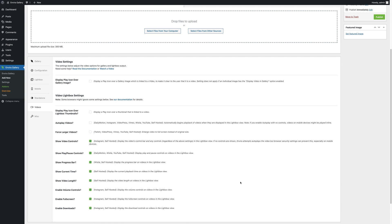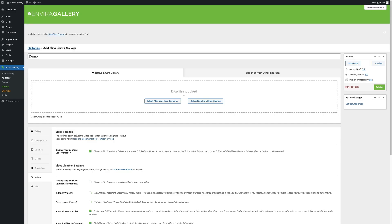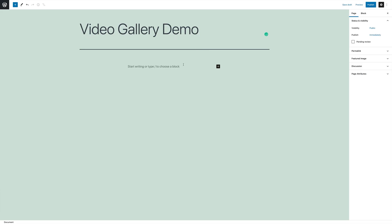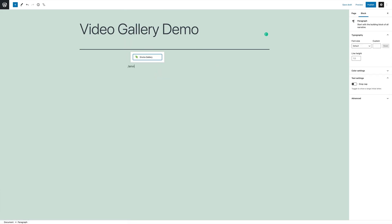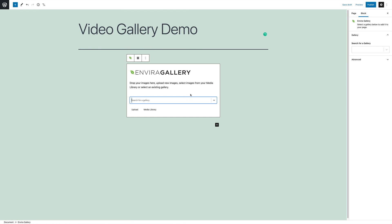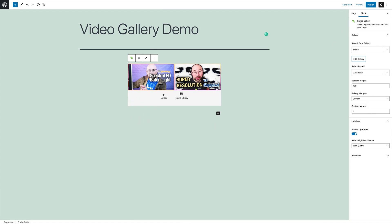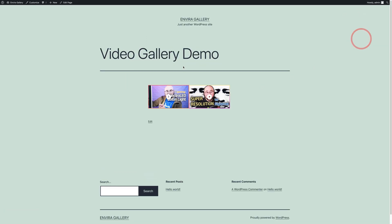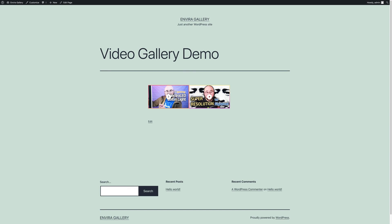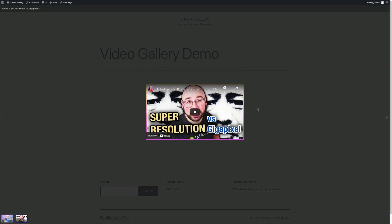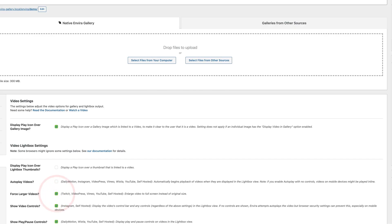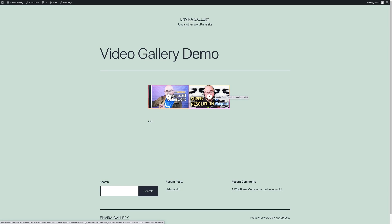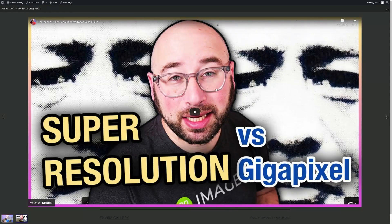Envira Gallery is ideal for photographers, artists, and bloggers who want to create robust image galleries and showcase videos. It's user-friendly and highly customizable. However, a pro license is required to access all the features. You can check out the basic features for free, and pro licenses start at $89 per year.